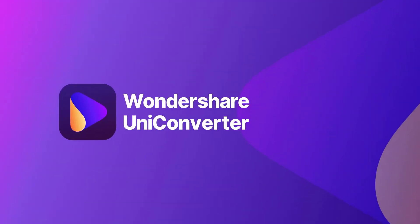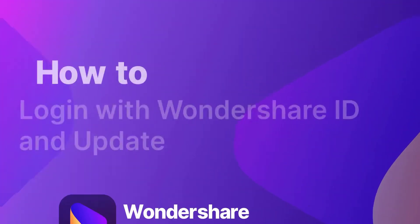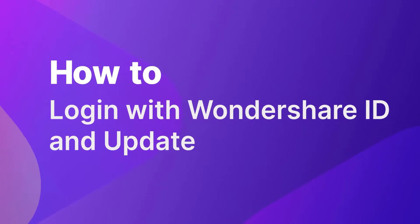Hello everyone! Today we will show you how to log in with Wondershare ID and update.